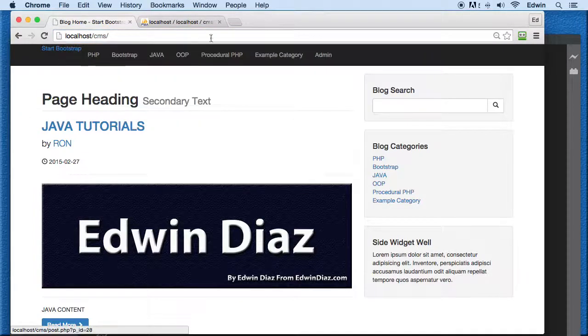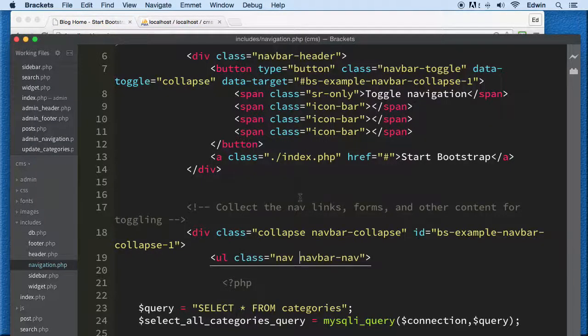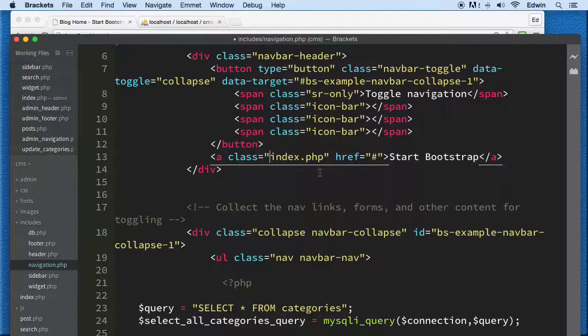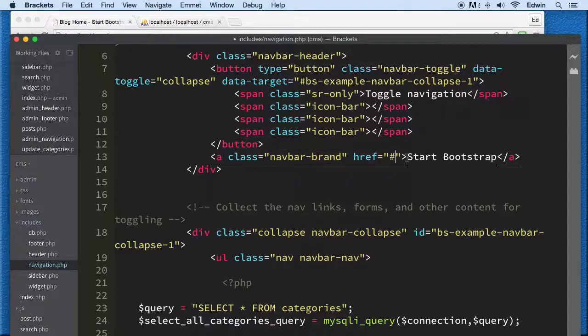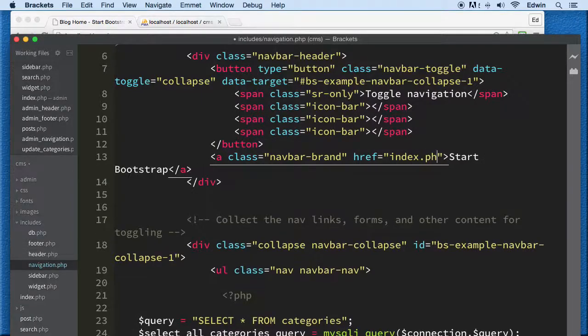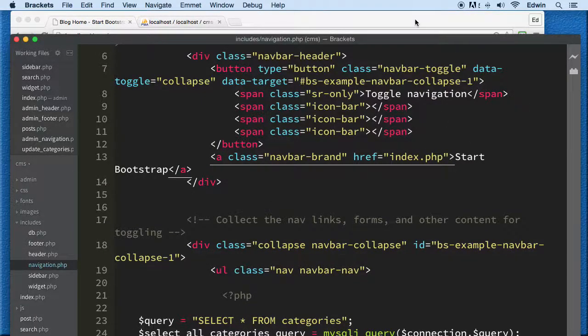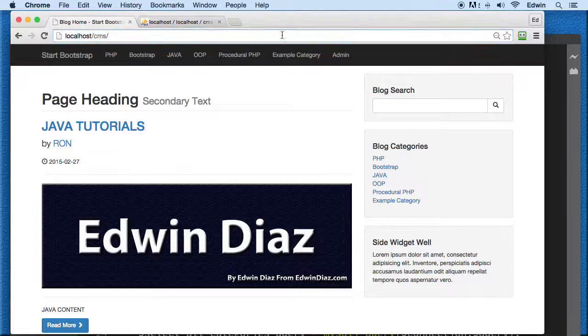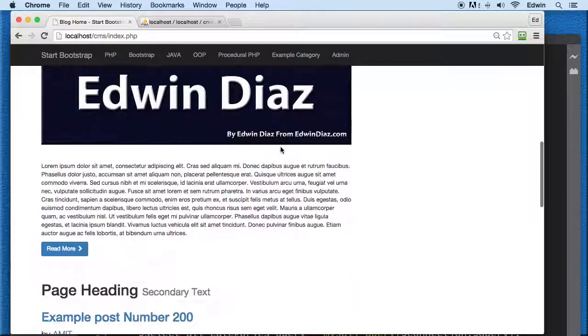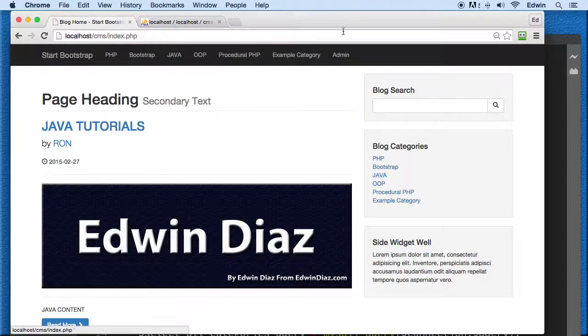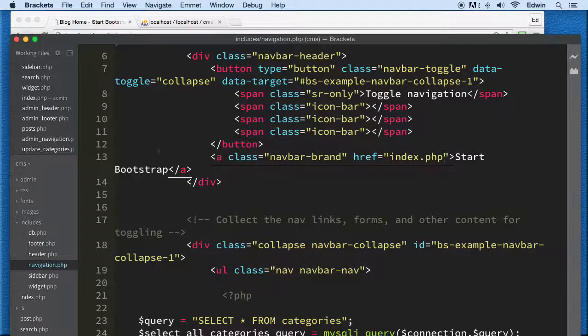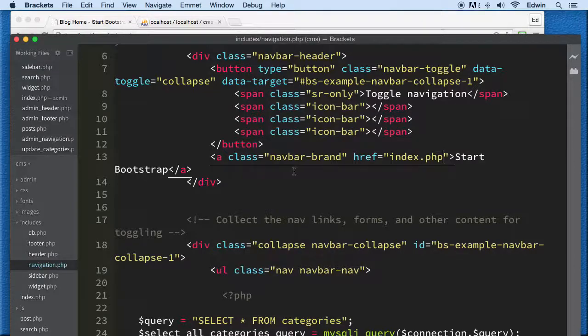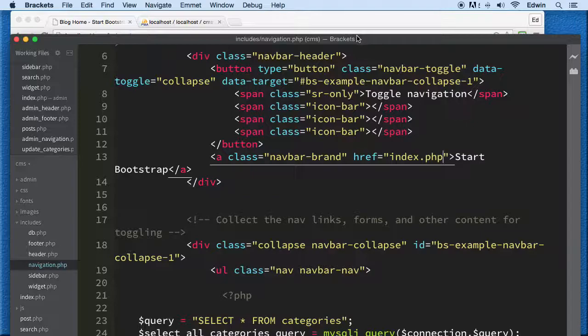Actually I was putting this in a class by mistake. Sometimes I do things and don't even see it. Let's test - clicking on it takes us to the index, perfect. That's in the navigation inside includes.